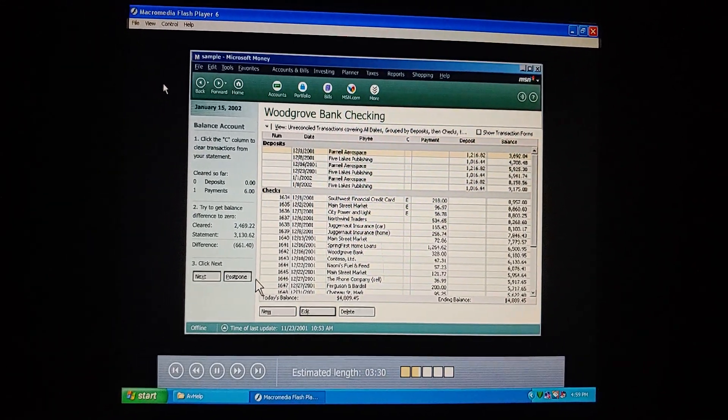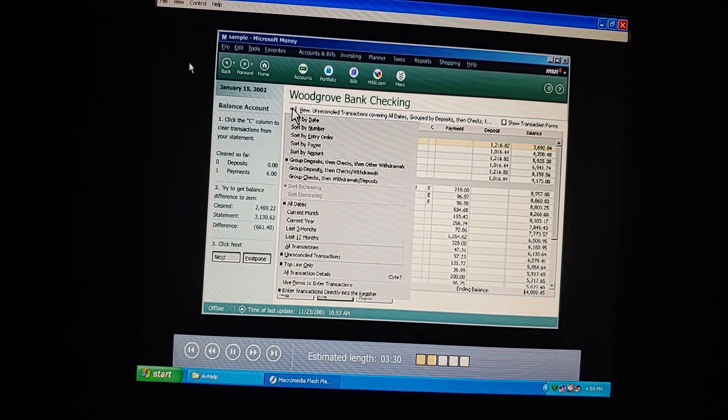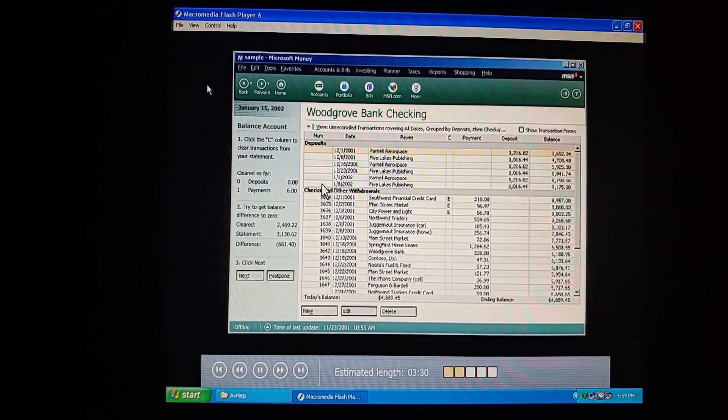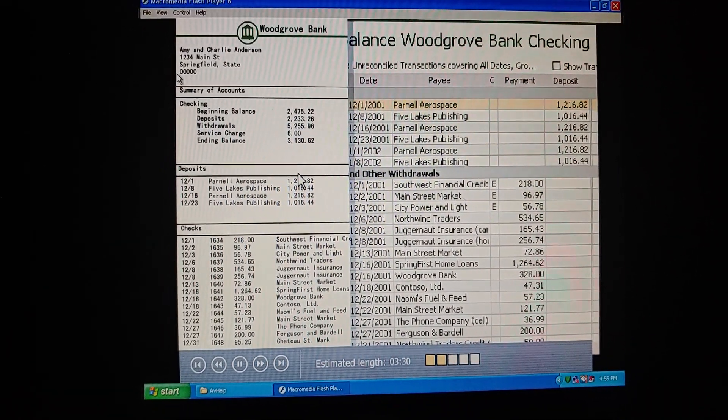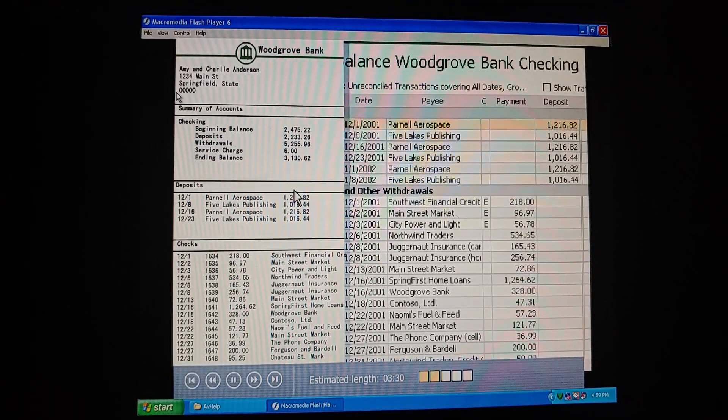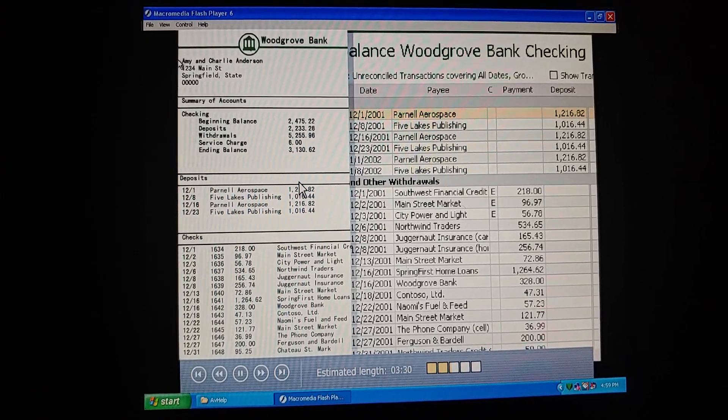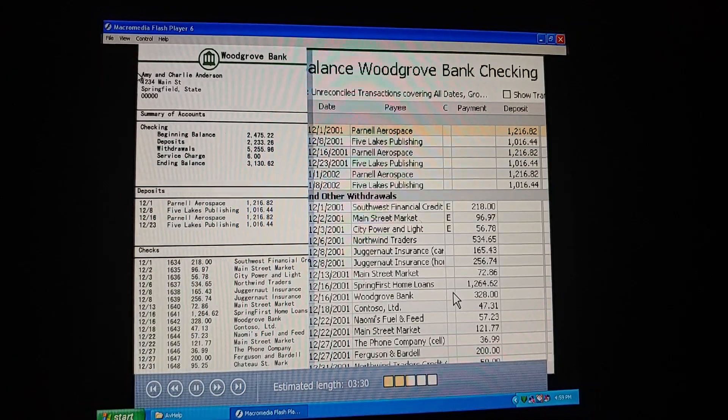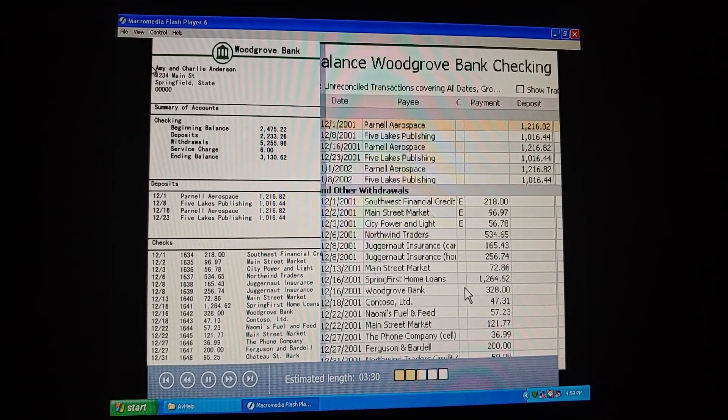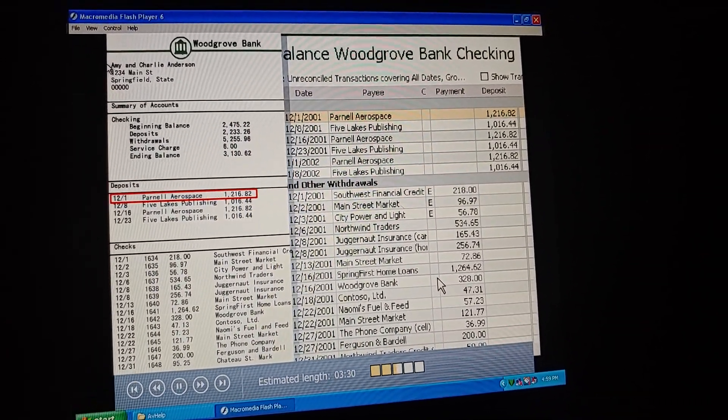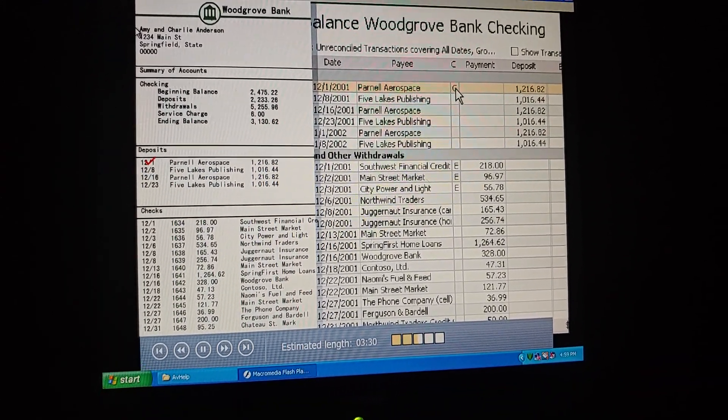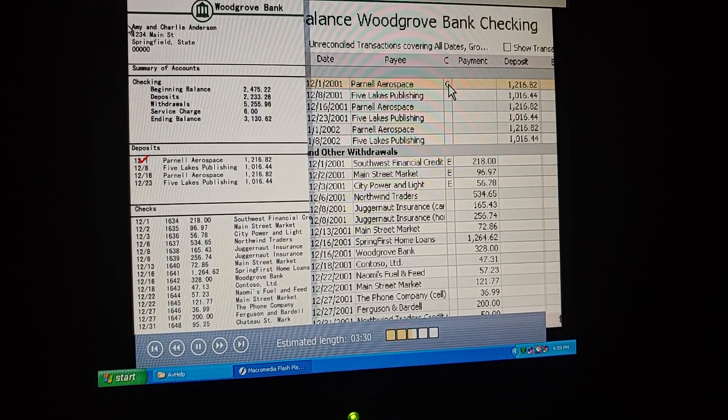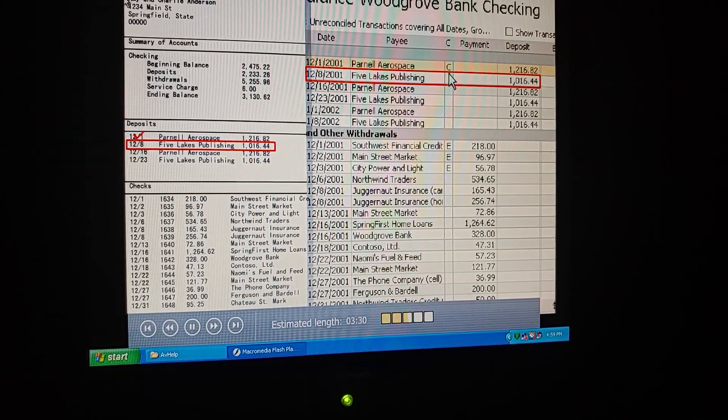To start comparing, we can set this page to look more like our bank statement. Oh, I see. We just go up here to view, and choose the group deposits, then checks withdrawals view, because that's the format of our statement. Now it'll be easy to compare our statement against our information and money. But in our check register, we would just mark an X for each transaction that had cleared the bank. How do we do this on the computer? We use this column called C. This is where we mark transactions that have cleared. Oh, I get it. So let's start clearing. The statement shows that there is a deposit for $1,216.82 on December 1st. Here it is. When I click the C column for those checks, money marks them C for cleared. There's another deposit for $1,016.44 on December 8th. Got it.